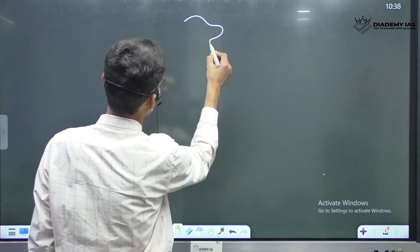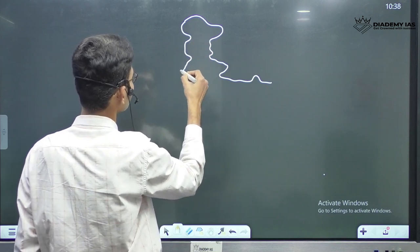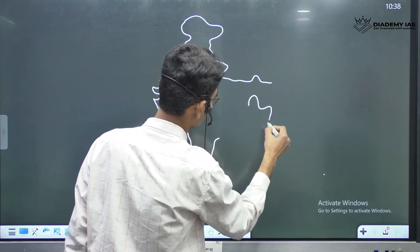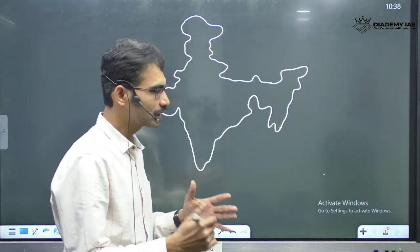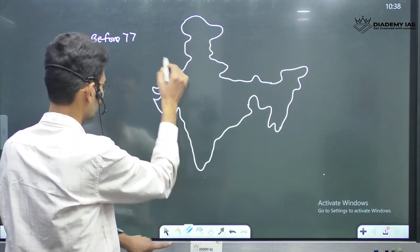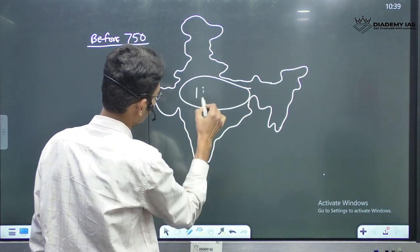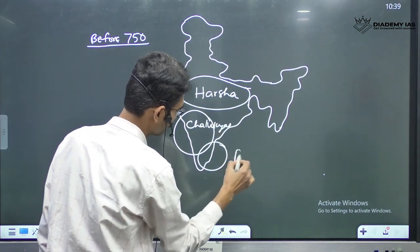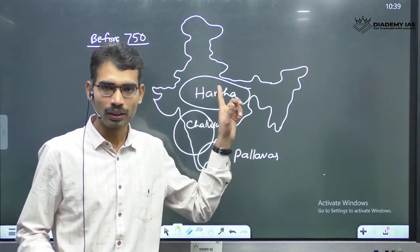Always better to imagine on our India map. Now before 750, in this location, Harshavardana. And in this part, Chalukyas. And in this part, Pallavas. These people are the major powers when it comes to 750 AD.